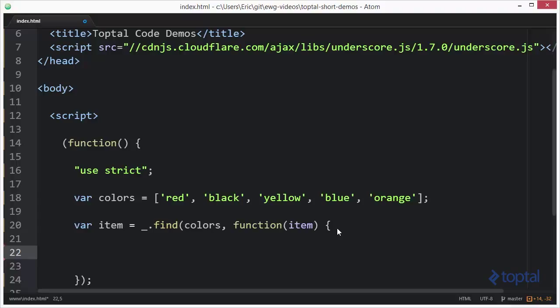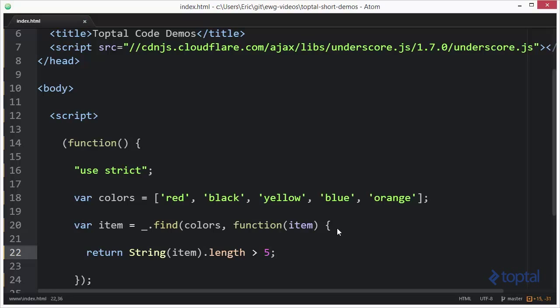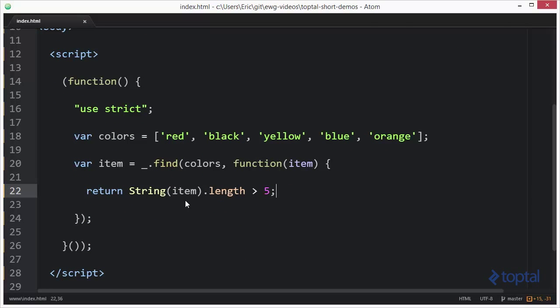actually match what our algorithm is looking for. So in this case, I'm going to say string item dot length, and I want to find the first item in the list that has a length greater than five. So I'm going to say return string item dot length greater than five. It's going to return this Boolean value.